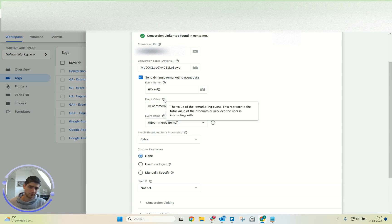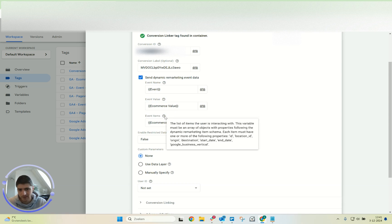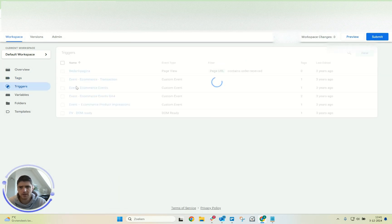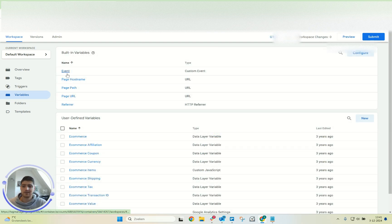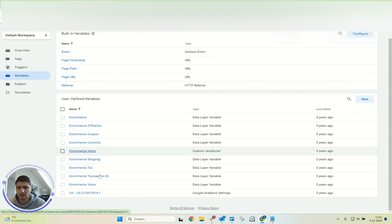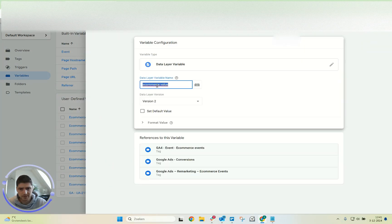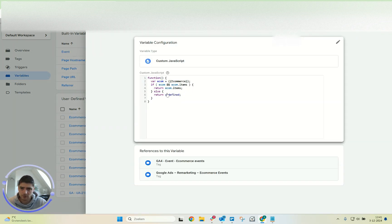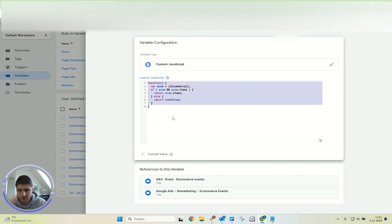You also need to pass a value so Google knows what the value of that specific product is. Regarding the products, you should also pass which products the event is about — those are the event items. For the variables: we have the event name (a built-in variable), we have the e-commerce value taken from the data layer, and we also have the e-commerce items — I did it with a little script, but there are numerous other methods for this as well.